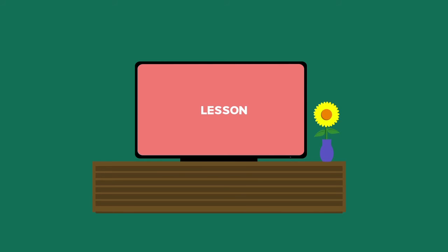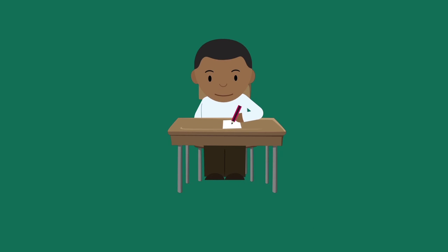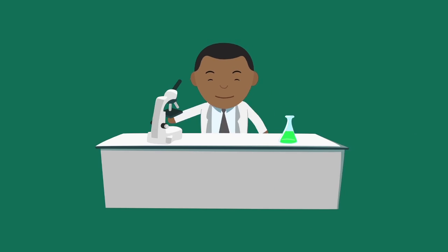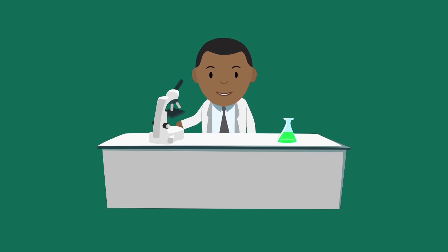Also, be sure to complete our assessments to check your understanding and practice for examinations. Once you have mastered those skills, the enrichment and career videos will take you beyond the classroom.